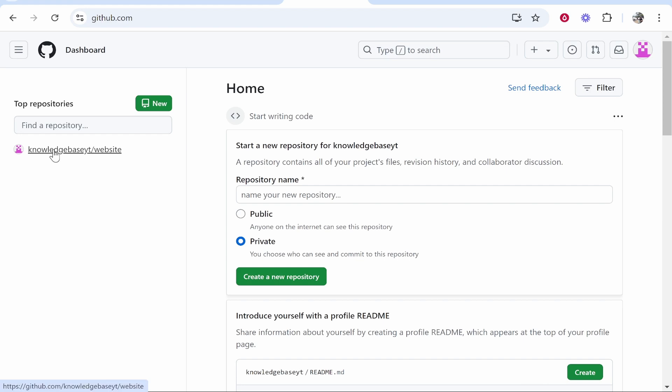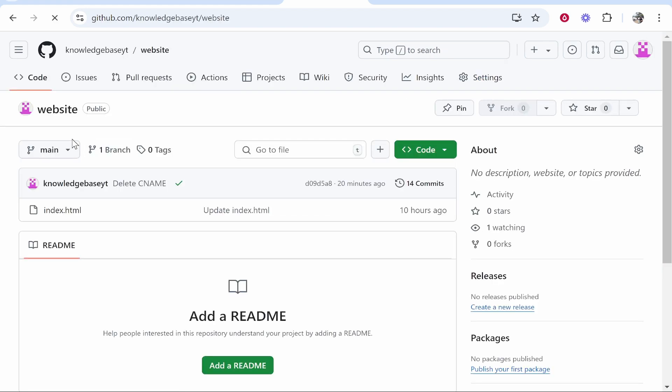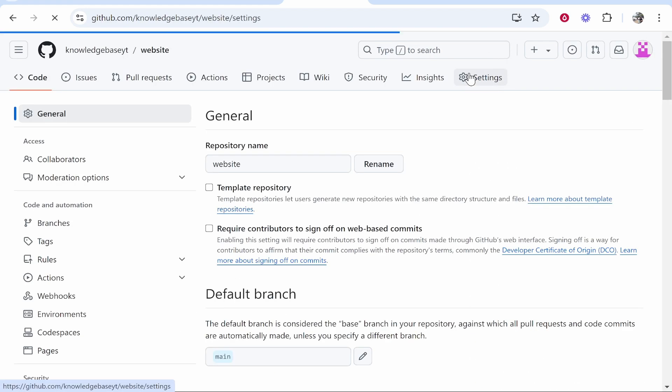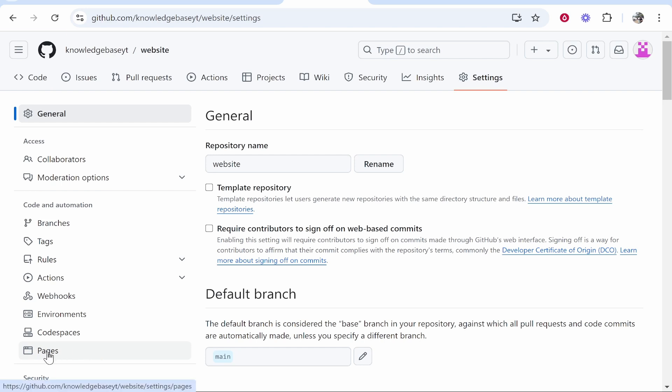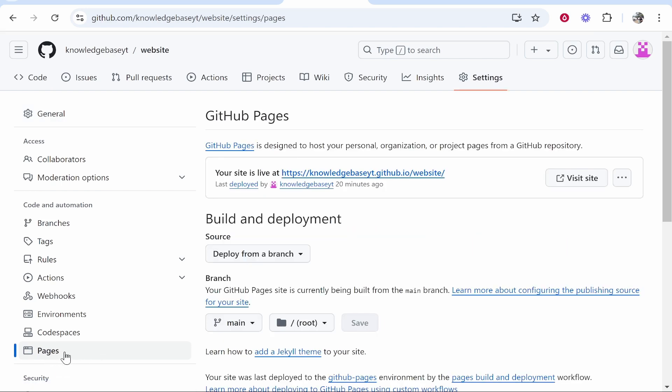On GitHub, you need to find your project. I'm going to click on my project here, then we'll go to Settings in the top right. Once you're in Settings, go ahead and find Pages and click on Pages in the bottom left.